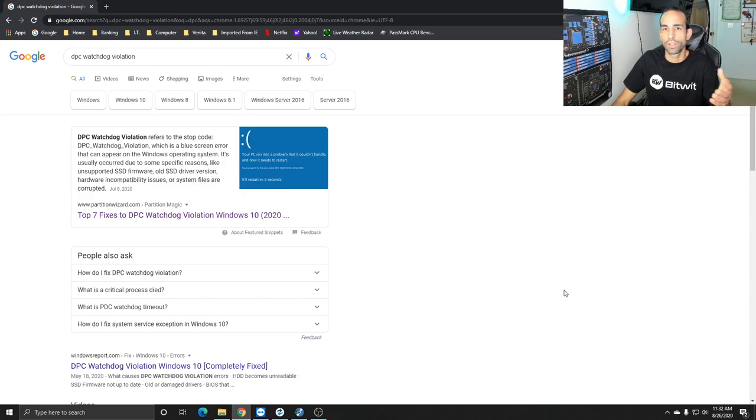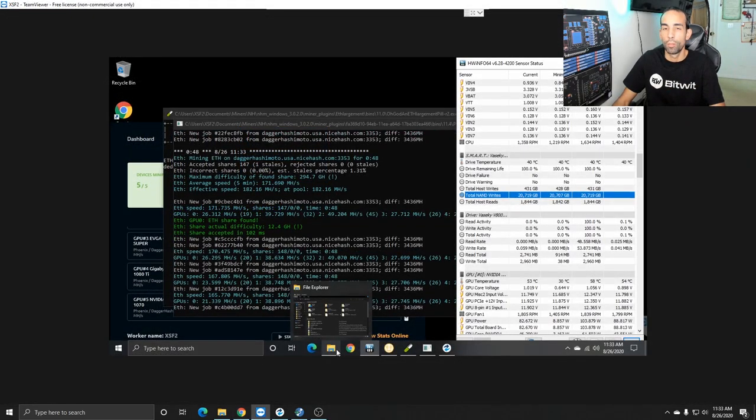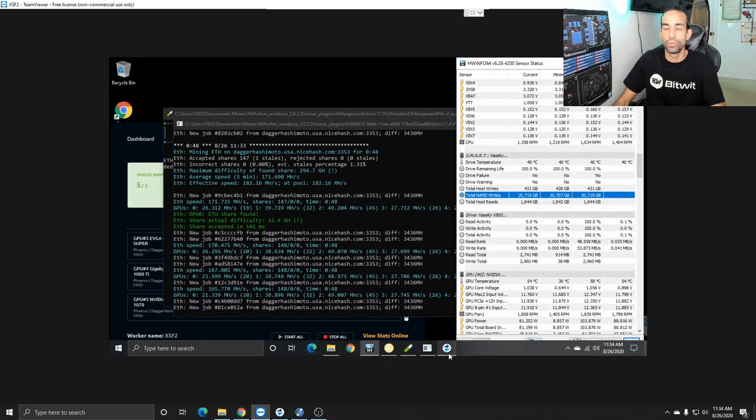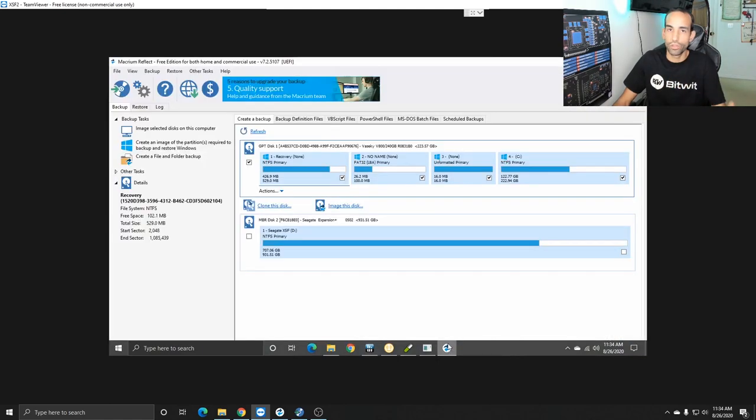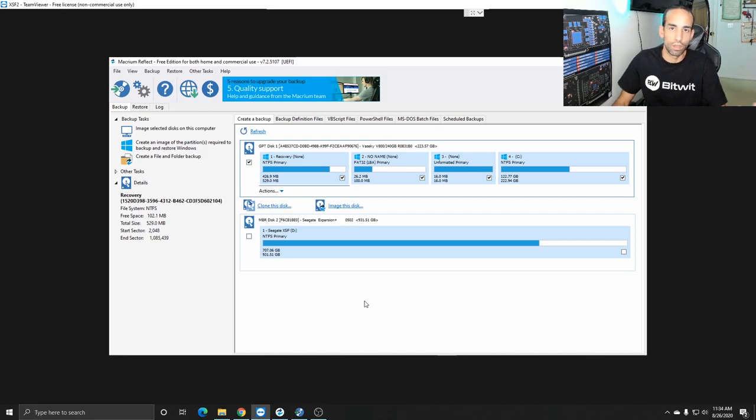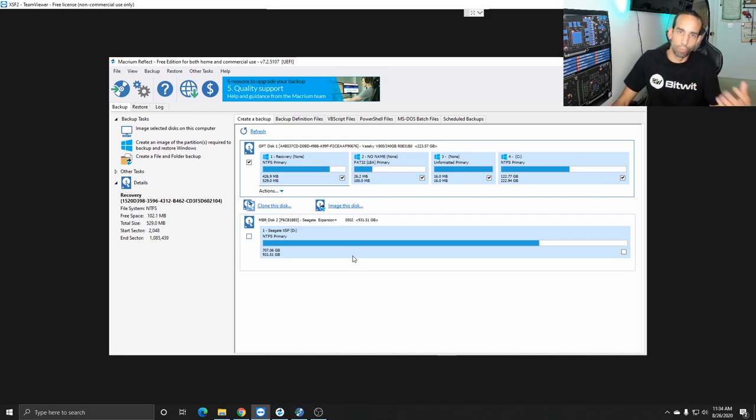But to minimize downtime and stop myself from having to redo windows install drivers reset up everything MSI afterburner awesome miner re-import all my batch files stuff like that I can just image.